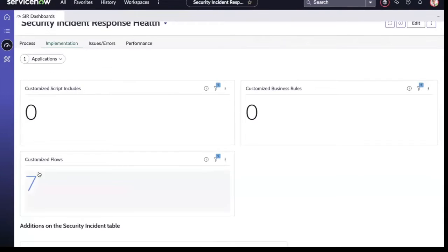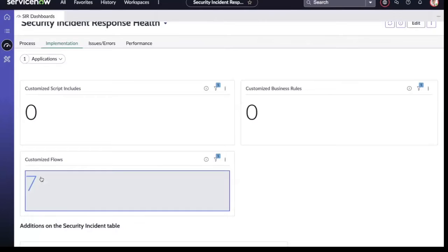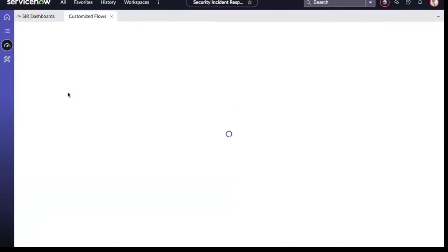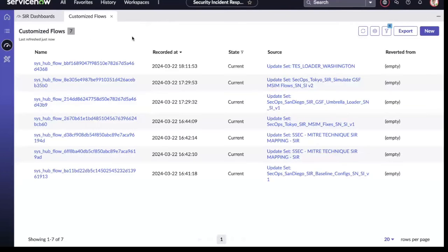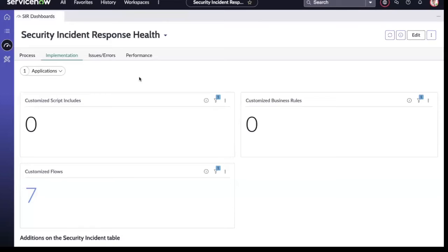Within the Implementation tab, we can also check on customized flows that we may have in place. This is also where we can view any business rules that have been customized and custom script includes.